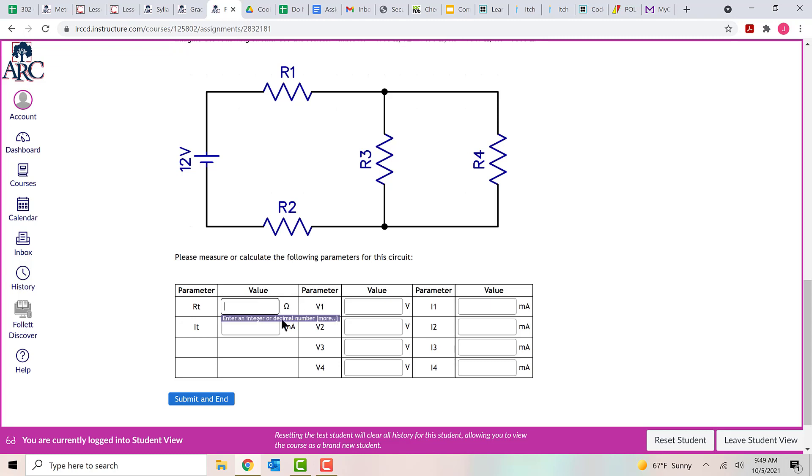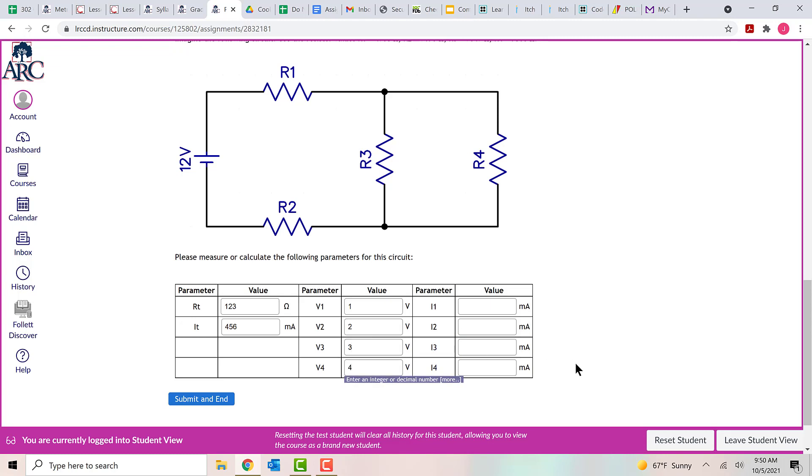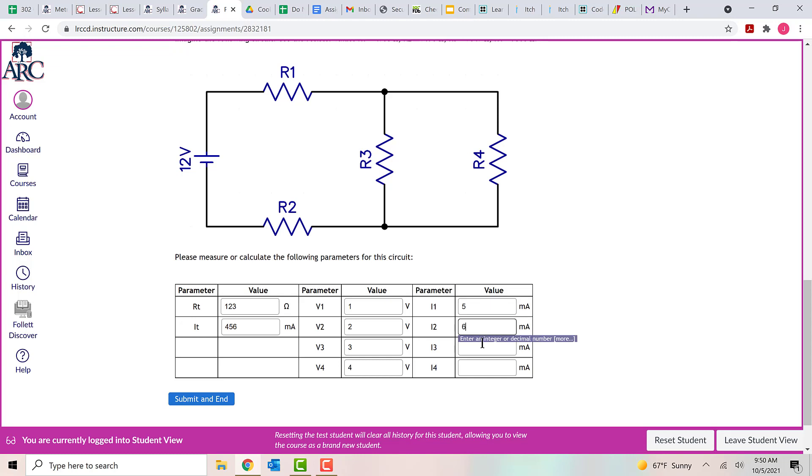So once you know what values you have for your circuit, you just go ahead and type those in. Like I said, I'm not going to calculate them right now. I'm just going to make up numbers. But when you're taking the test, of course, you would actually do the calculations and figure out what these numbers are. But just for the sake of argument, I'm just going to put in some numbers here.